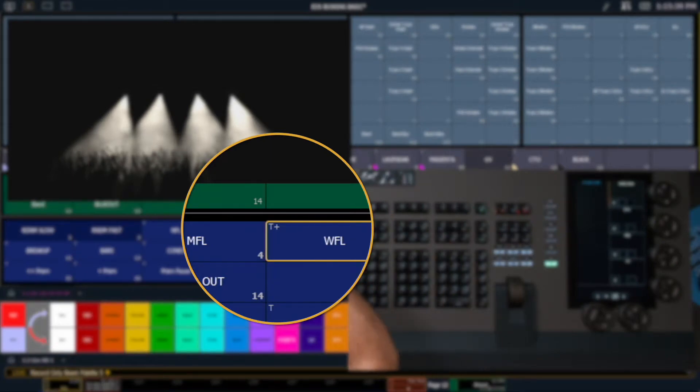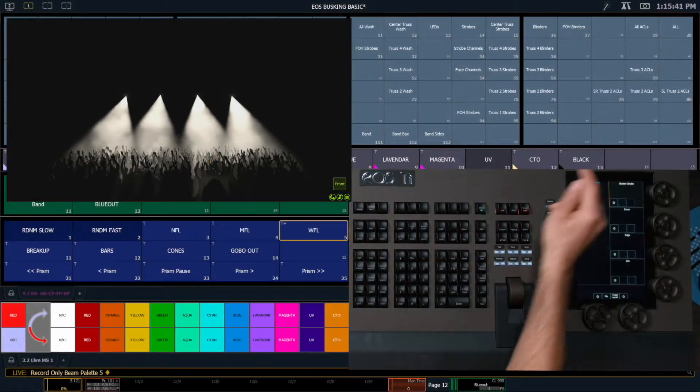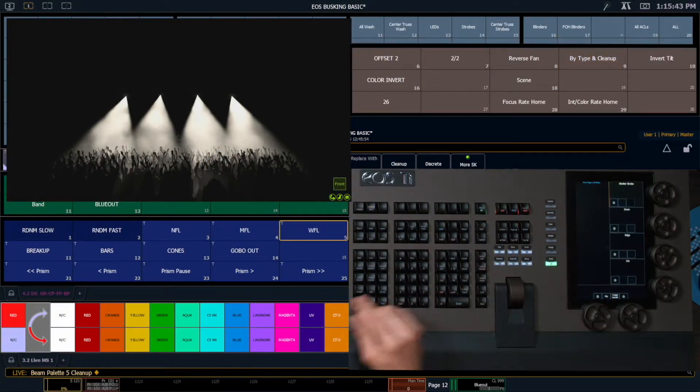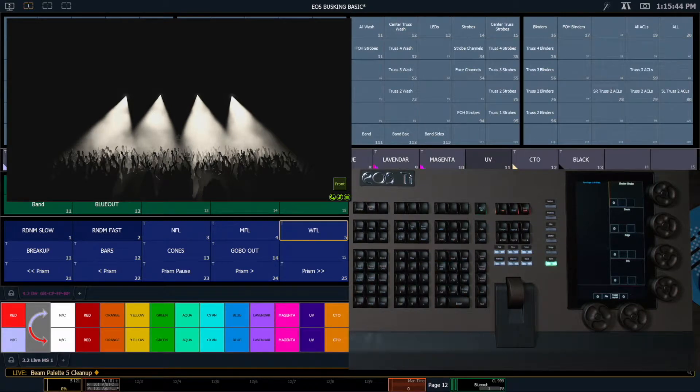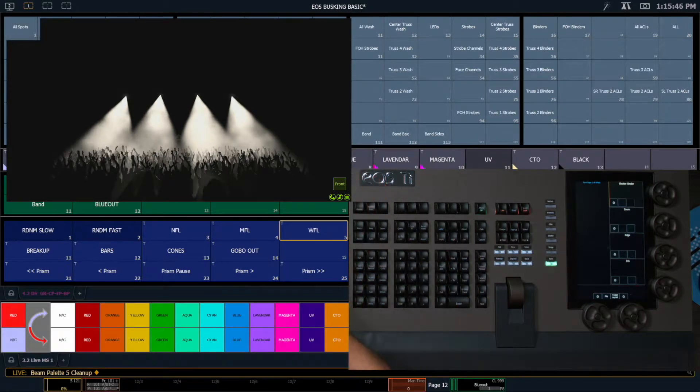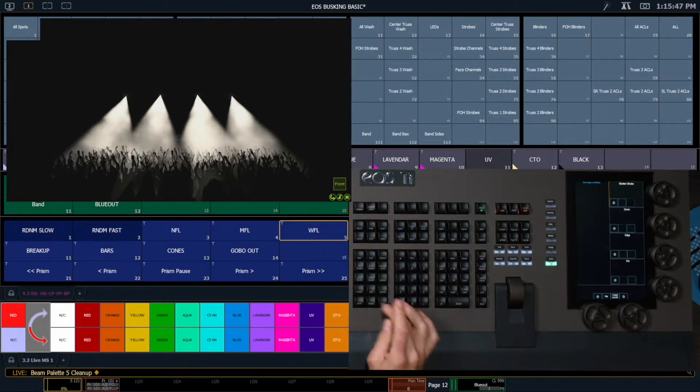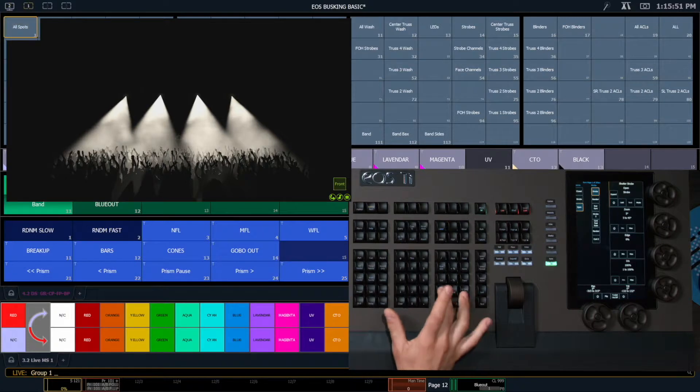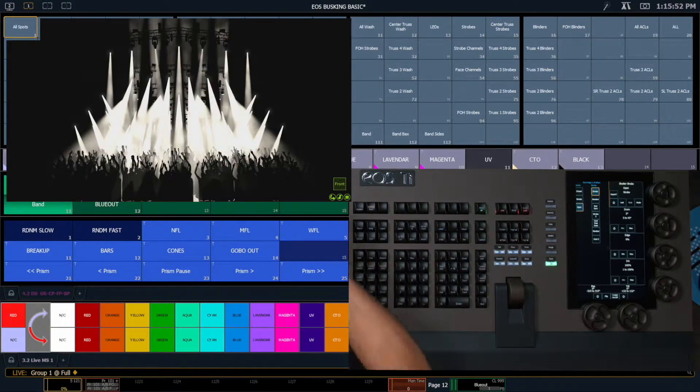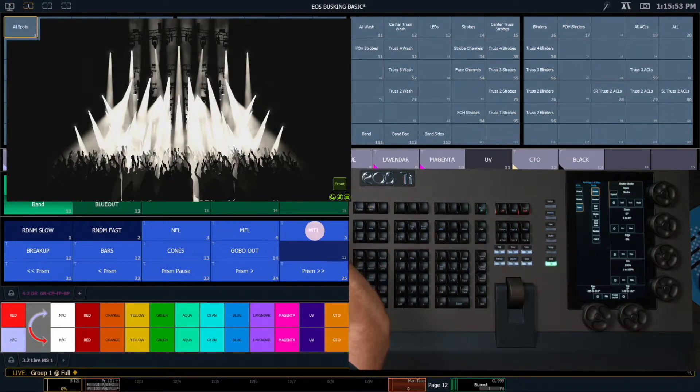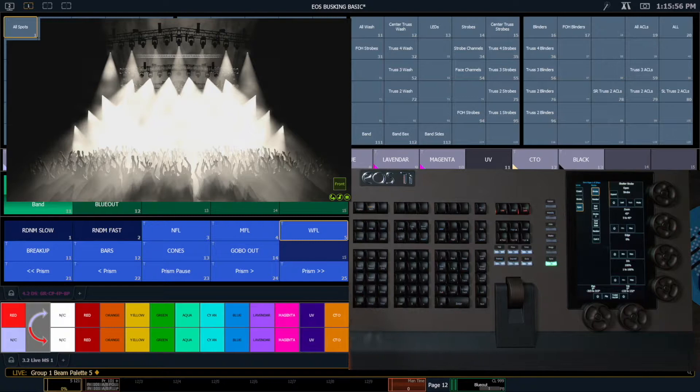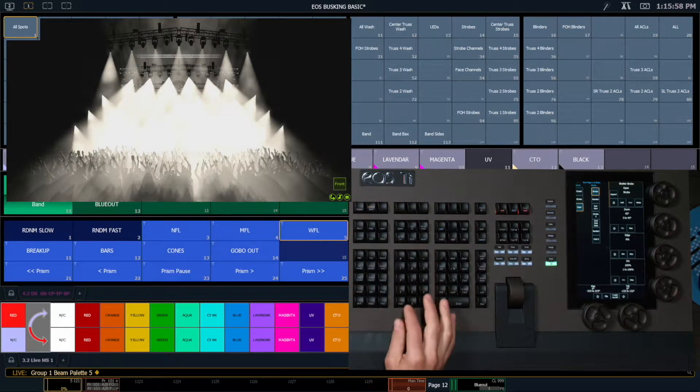And then I'll get that T and a plus again, so I'm going to once again run my by type and cleanup. And I now have this - turn all my spots on, I now have the system wide zoom out that I can use. So I'll go through and I'll do that for my narrow and my medium as well. Next up is going to be my iris. I'll do the same thing for the iris.